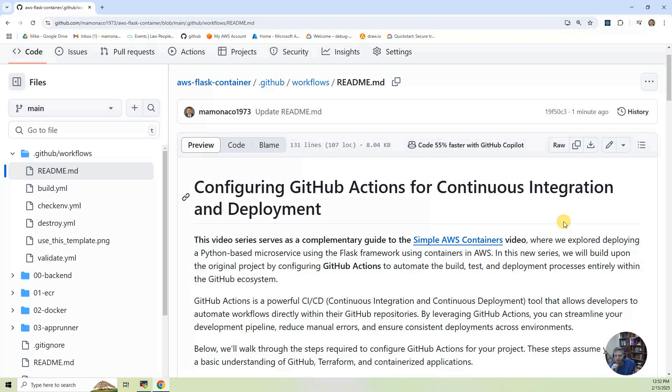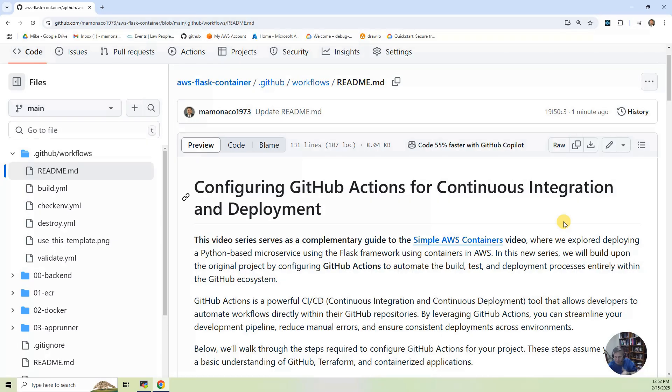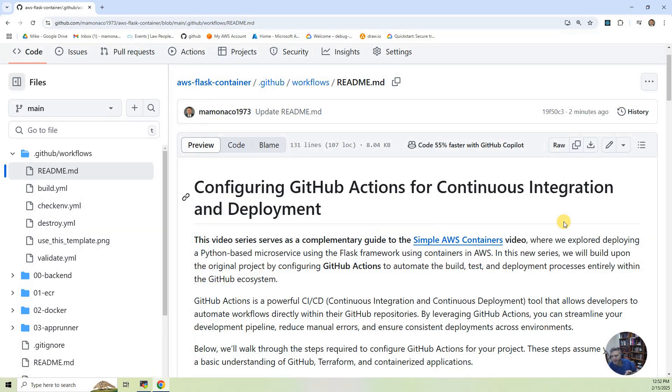And then the third step, we deploy that as an AppRunner instance. So we build the repository, push the container in it, and then actually instantiate an instance using AppRunner.